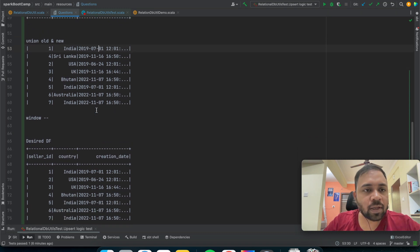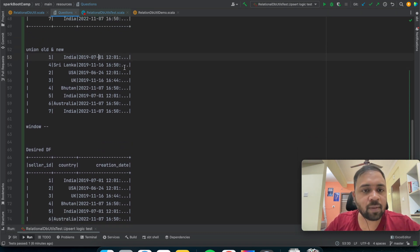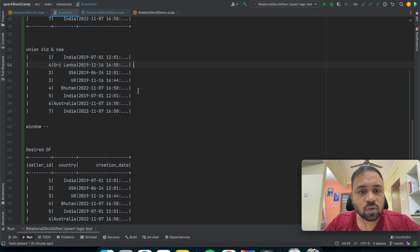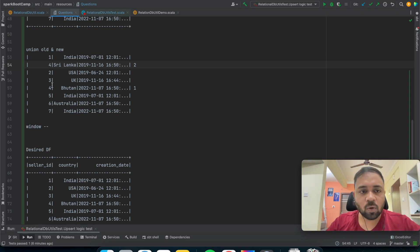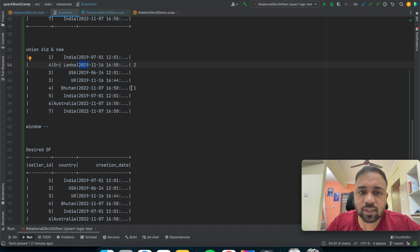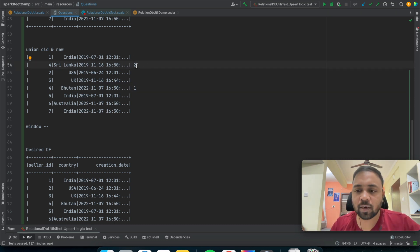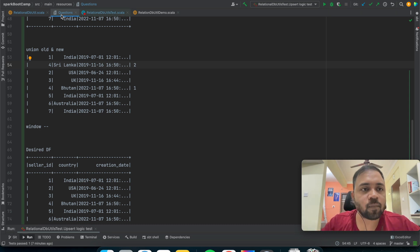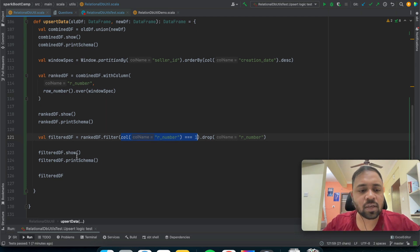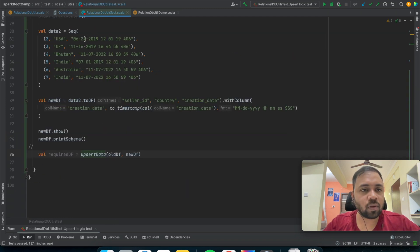If we apply row number on this data, partitioning by primary key, the updated Bhutan record for seller ID 4 gets row number one and the old Sri Lanka record gets row number two — because 2022 is more recent than 2019. We then filter where row number equals one. This is a very easy function. Let me just run the code and show you the results.